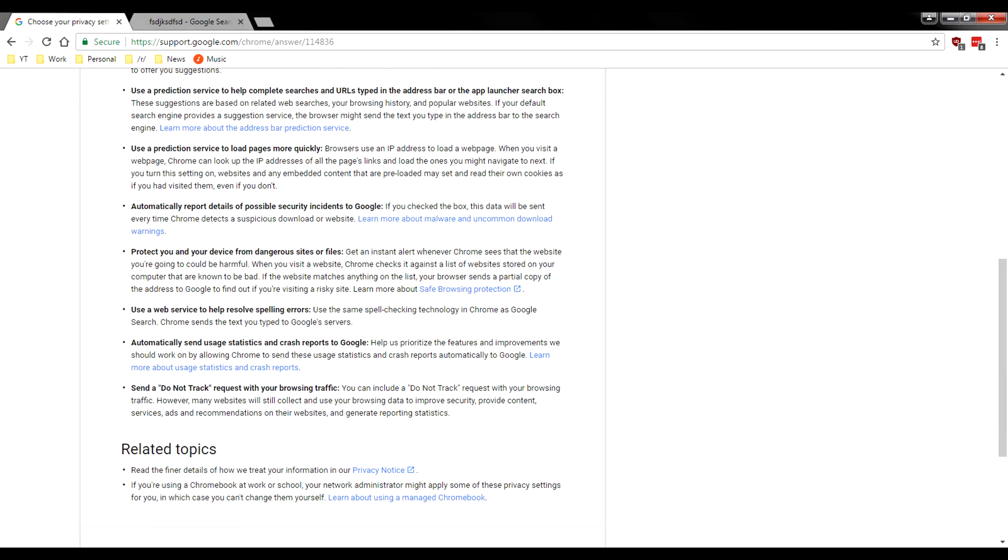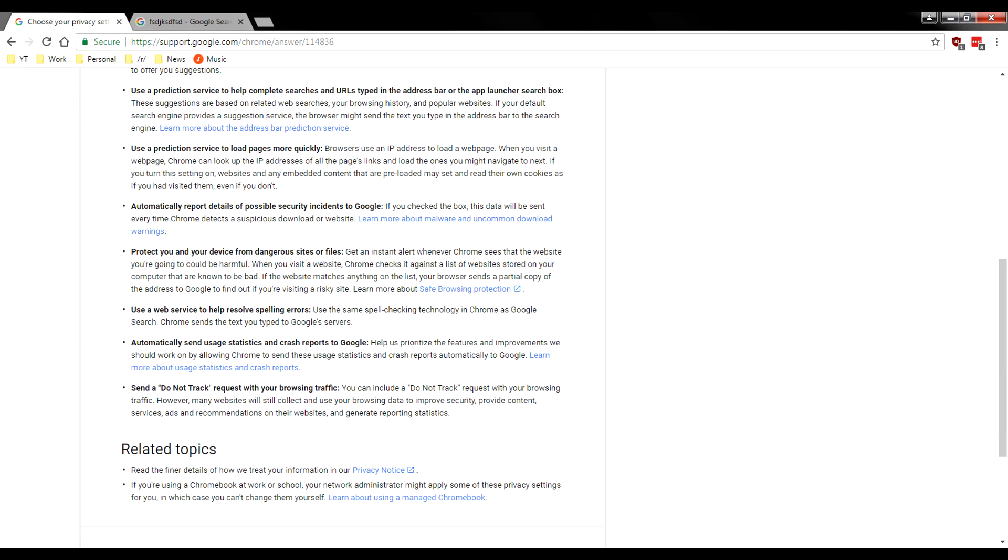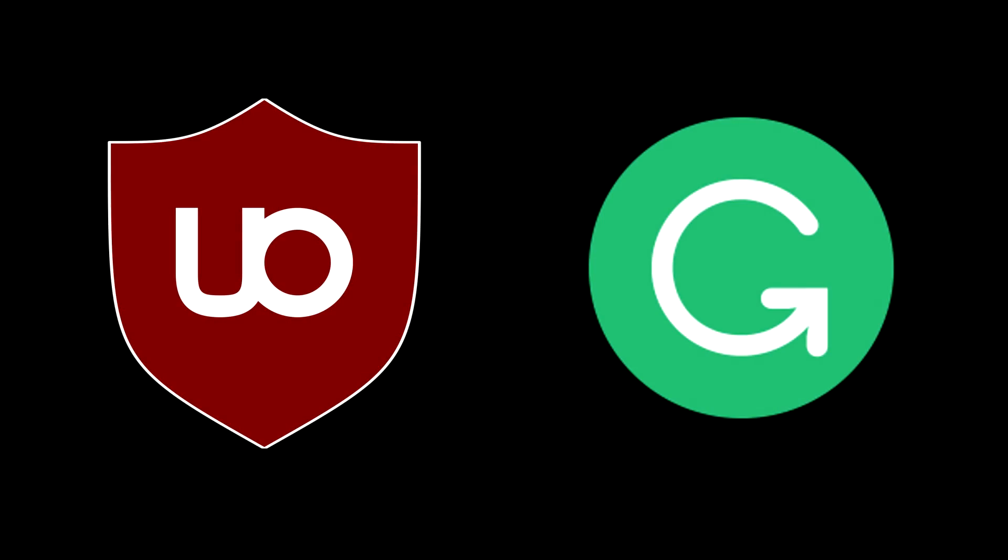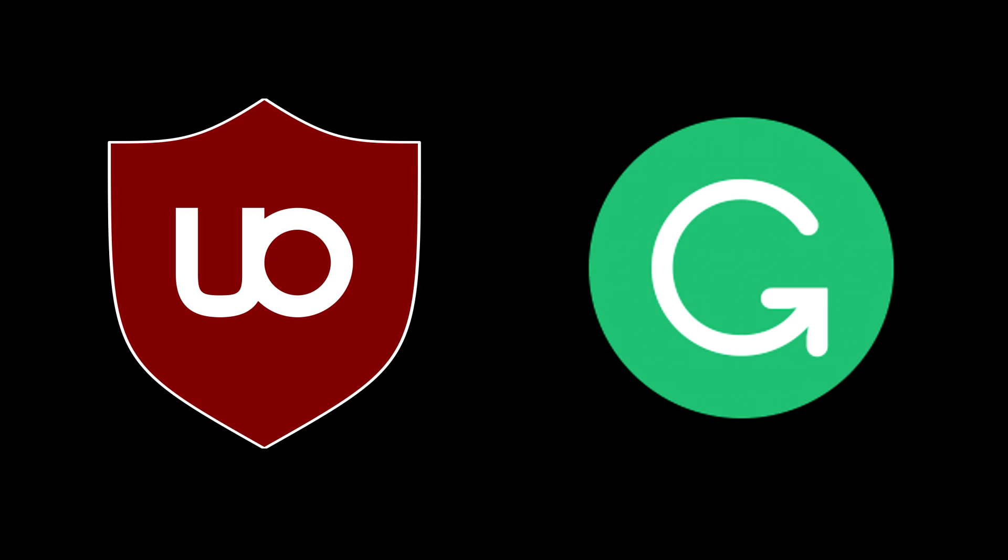Honestly, all this malware that it's going to go ahead and protect you from, it really doesn't. Just install uBlockOrigin and install Grammarly for spell checking and you guys will go ahead and be safe. So hope you guys enjoyed that video. Hope you guys learned something new and I hope you guys are all staying secure out there.